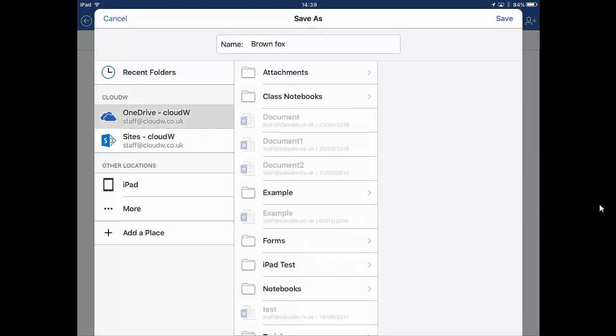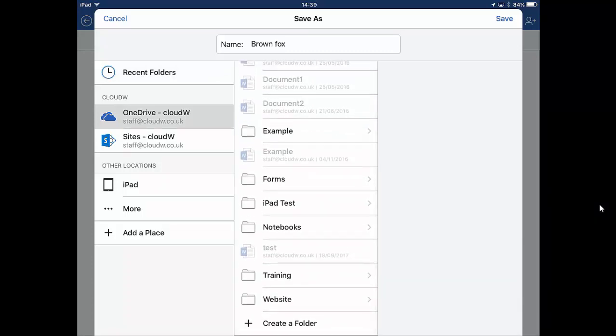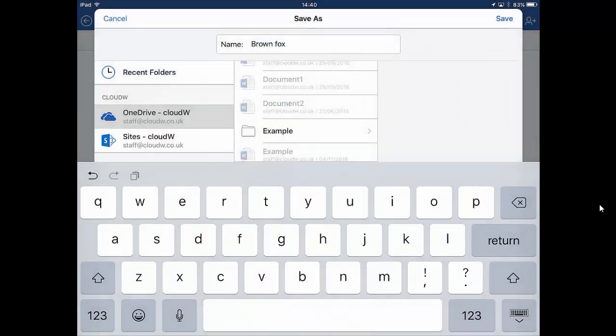You'll see it will give us a list of folders. If we go to the bottom of that list you will see create a folder. Click on create a folder. We'll call this one Fox so we know where we're putting it and click create.